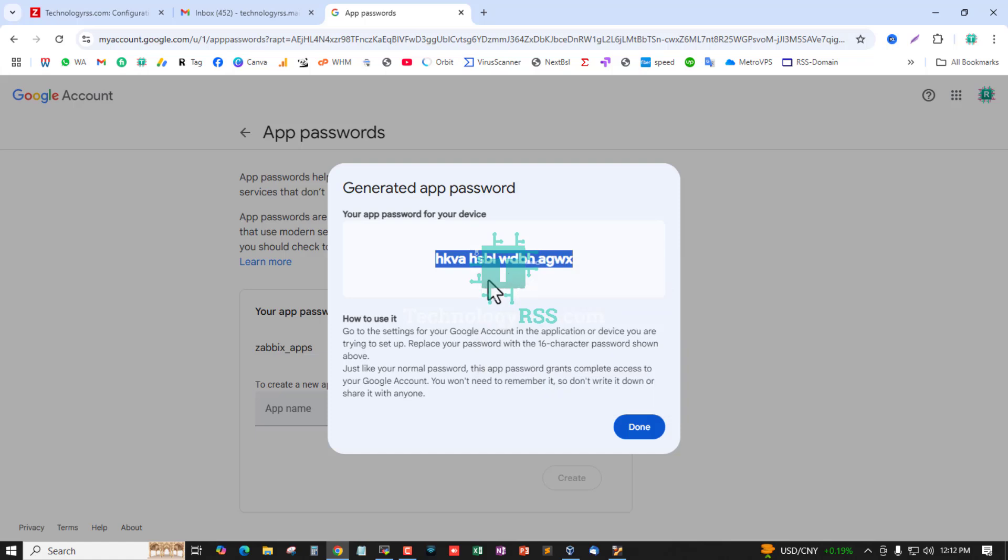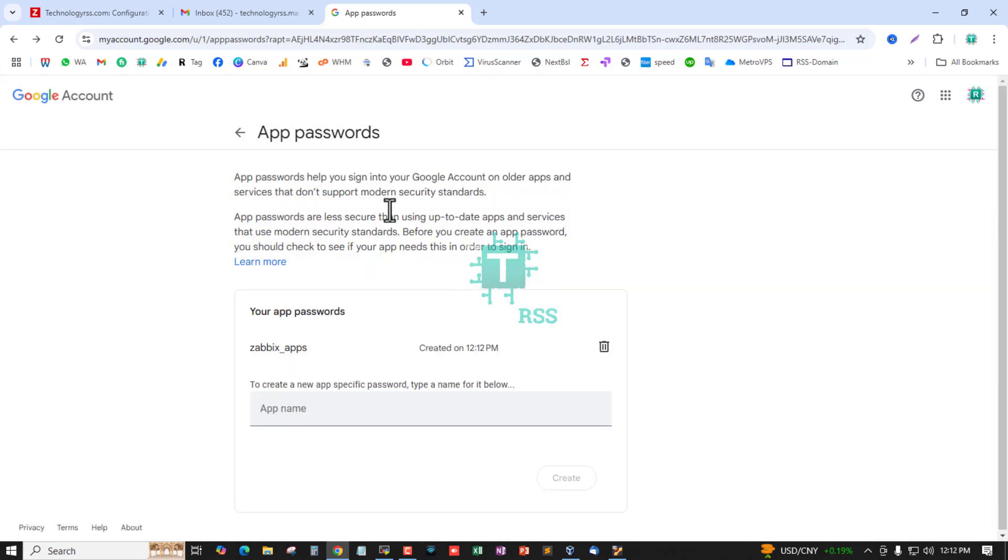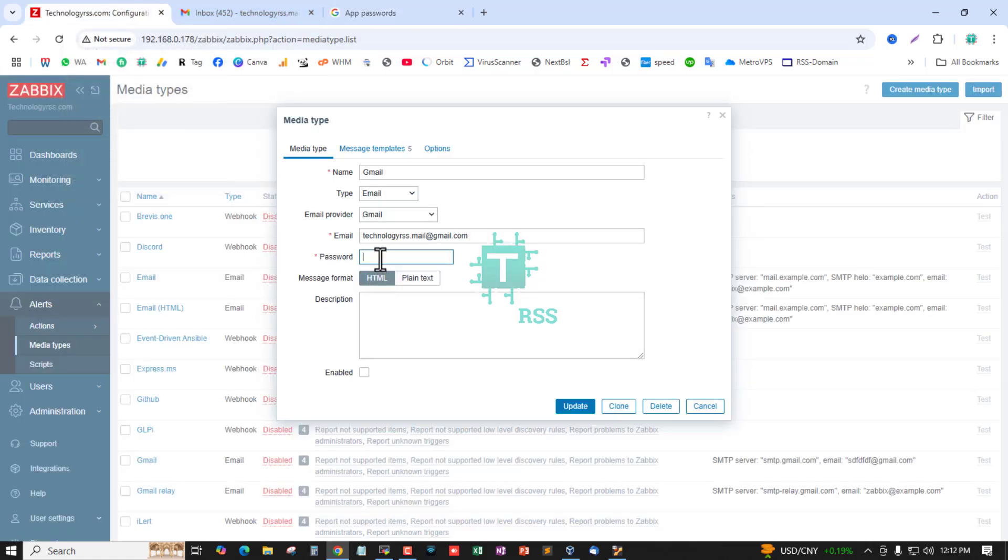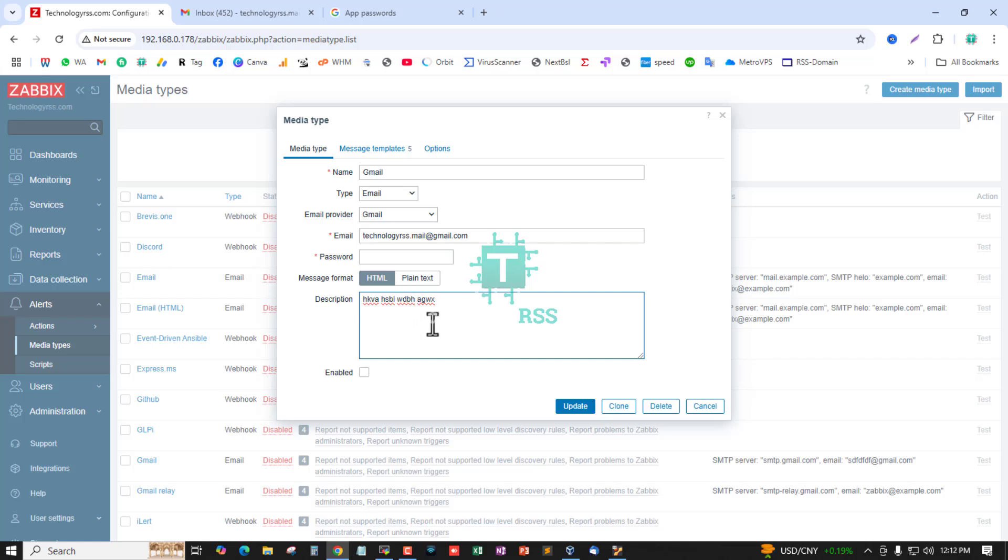Now I am copying this password and done. Going to media type, in the media type option you must remove spaces from the password.